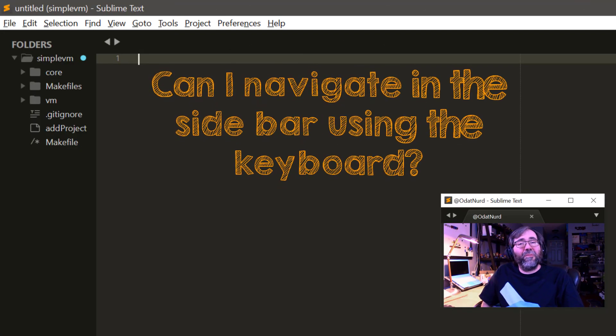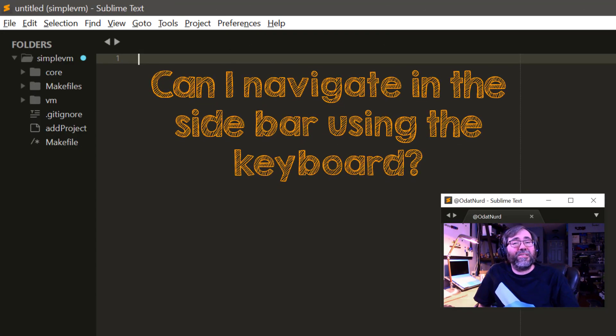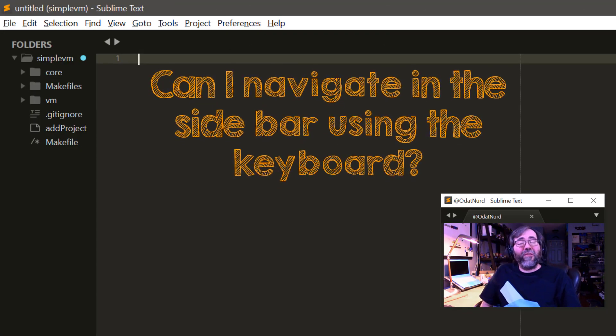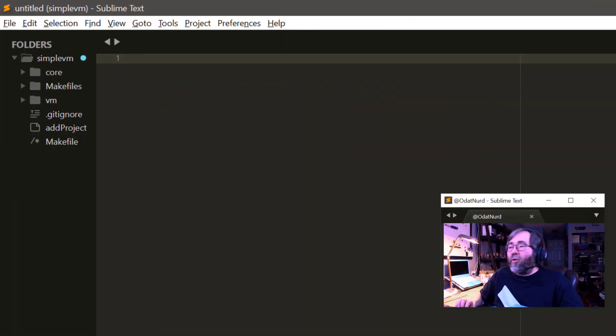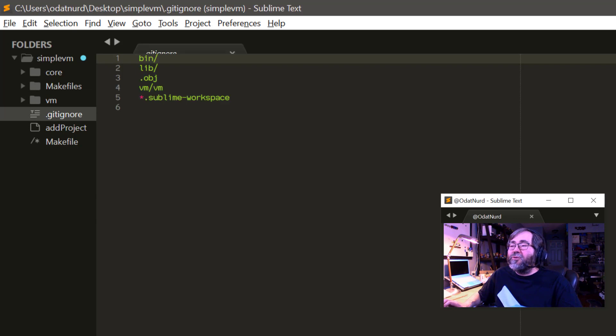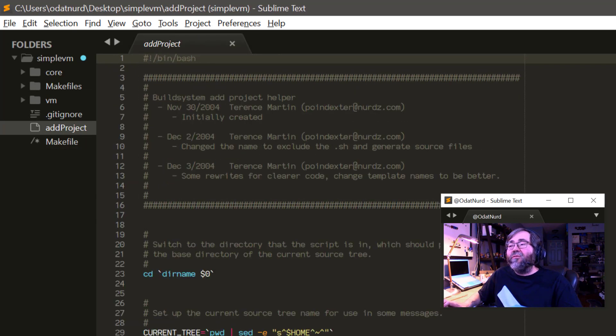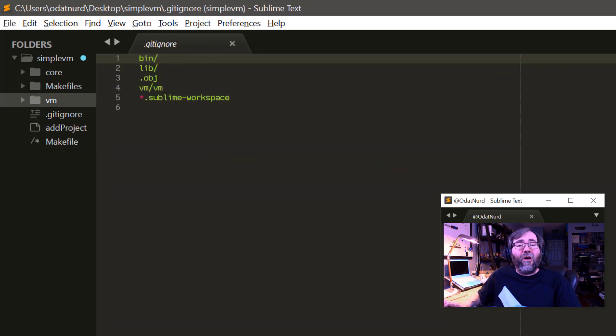I don't want to use the mouse to interact with the sidebar. Can I do it with the keyboard? Absolutely. If you use Control-0, the keyboard focus will jump to the sidebar, and then you can use the arrow keys to move up and down through the contents of the sidebar.